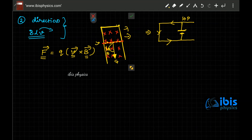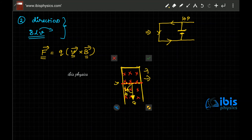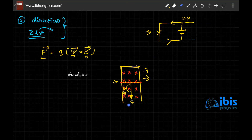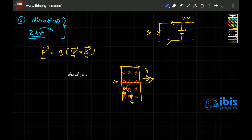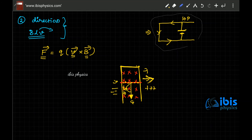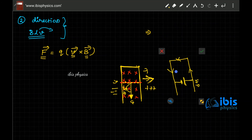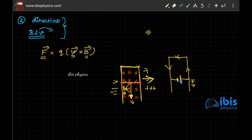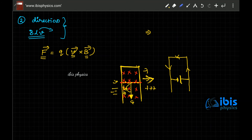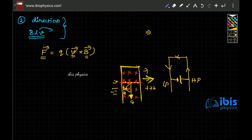Now let us change the direction. If the rod is coming down instead, then the force on the positive charges will be towards the right, so positive charges collect on the right side — that becomes the higher potential. Fewer positive charges remain on the left, which becomes the lower potential. So whenever you rotate or reverse the rod's direction, with the magnetic field still into the screen, the higher and lower potential ends swap accordingly.